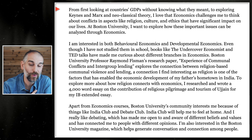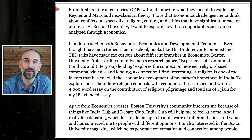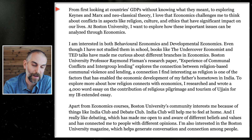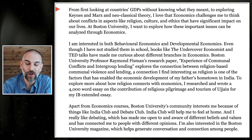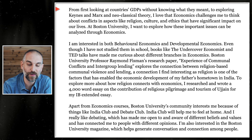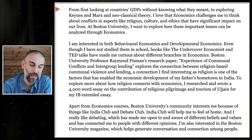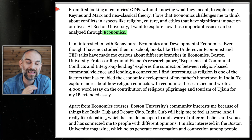I'm going to give you three foundational tips — things you should probably do — and then two advanced tips. These are best shown through examples. Take a look at this example essay: 'From first looking at countries' GDPs without knowing what they meant, to exploring Keynes and Marx and neoclassical theory, economics challenges me to think about conflicts and aspects like religion, culture, and ethics that have significant impact on our lives. At Boston University, I want to explore how these important issues can be analyzed through economics.'